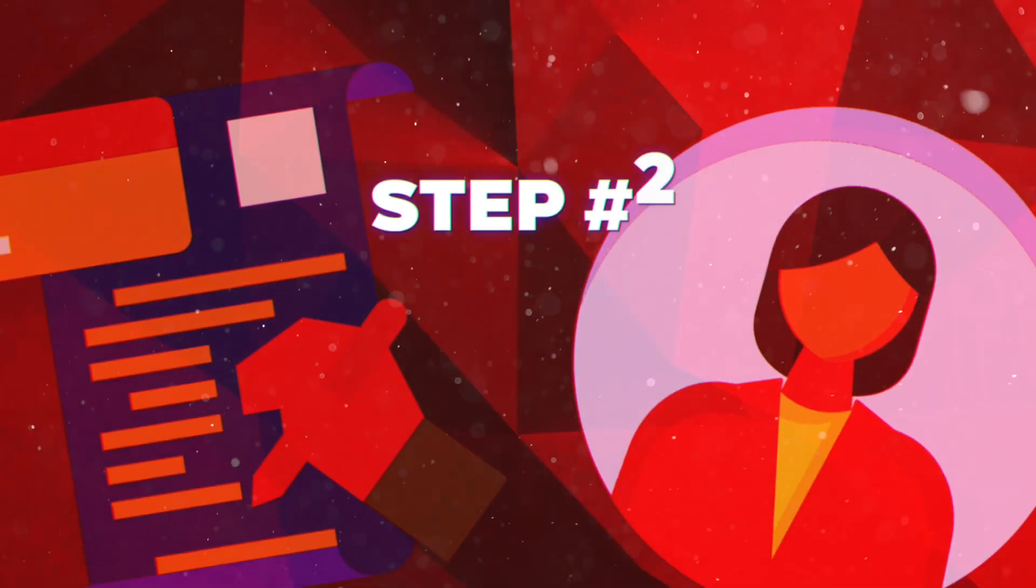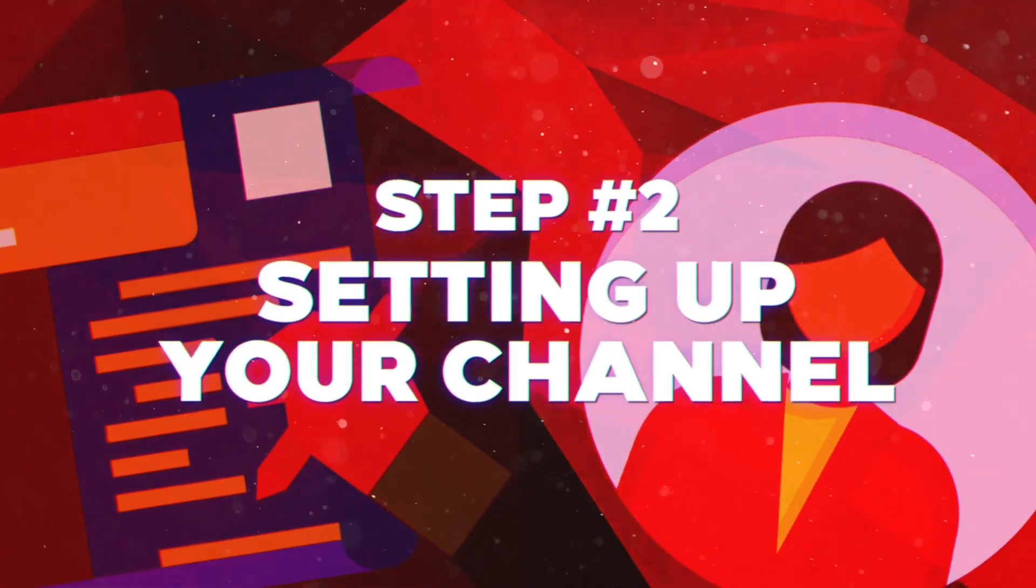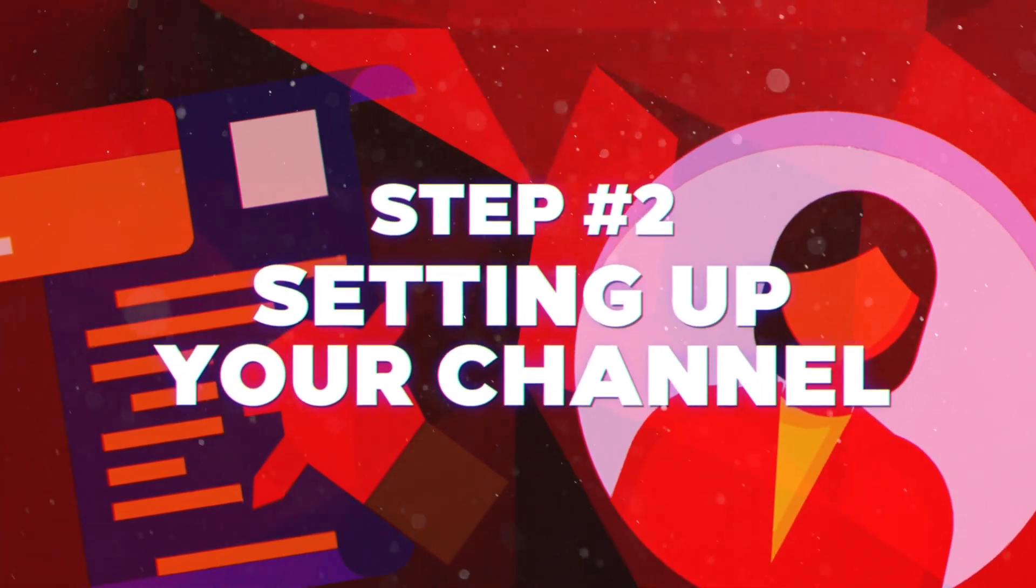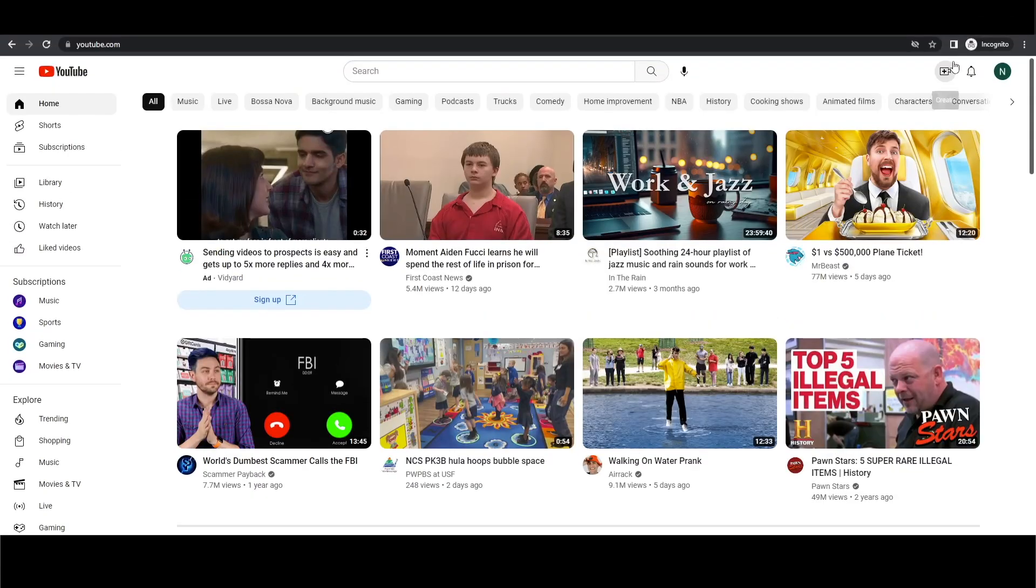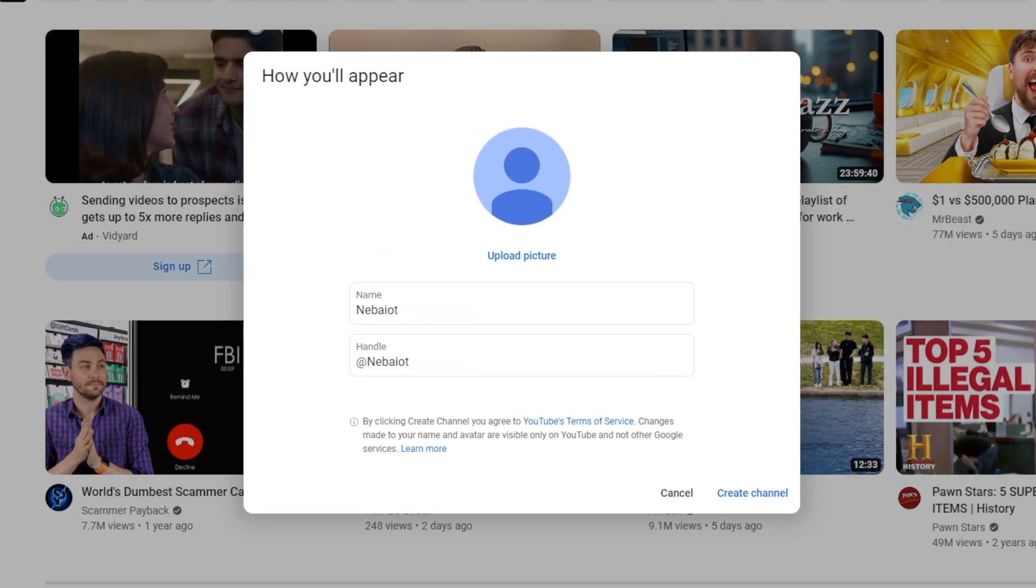Alright, moving on to step number two, setting up your YouTube channel. It's a piece of cake. Just go back to youtube.com, click on your profile picture in the top right corner, choose create channel. Next, you'll be prompted to enter the name you want for your channel. Picking a name can be quite challenging, but don't worry, I've got you covered with a couple handy tools.